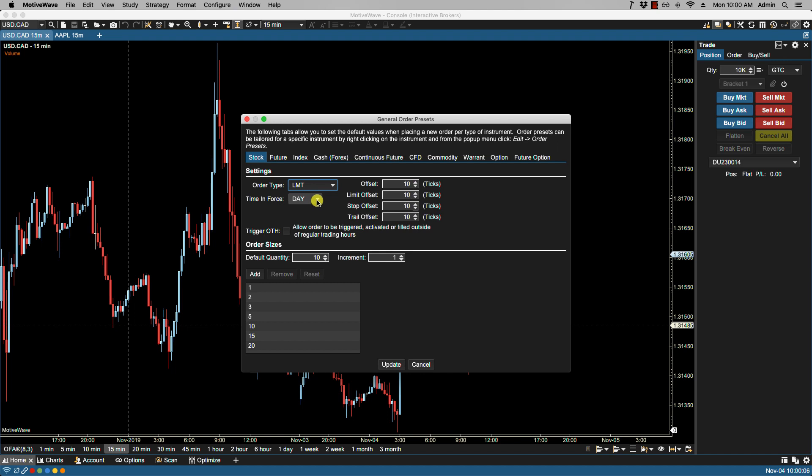Time and force has some options here, which is again broker dependent. I'll change this to... actually let me leave this as is and I'll show you some changes later on in the video.